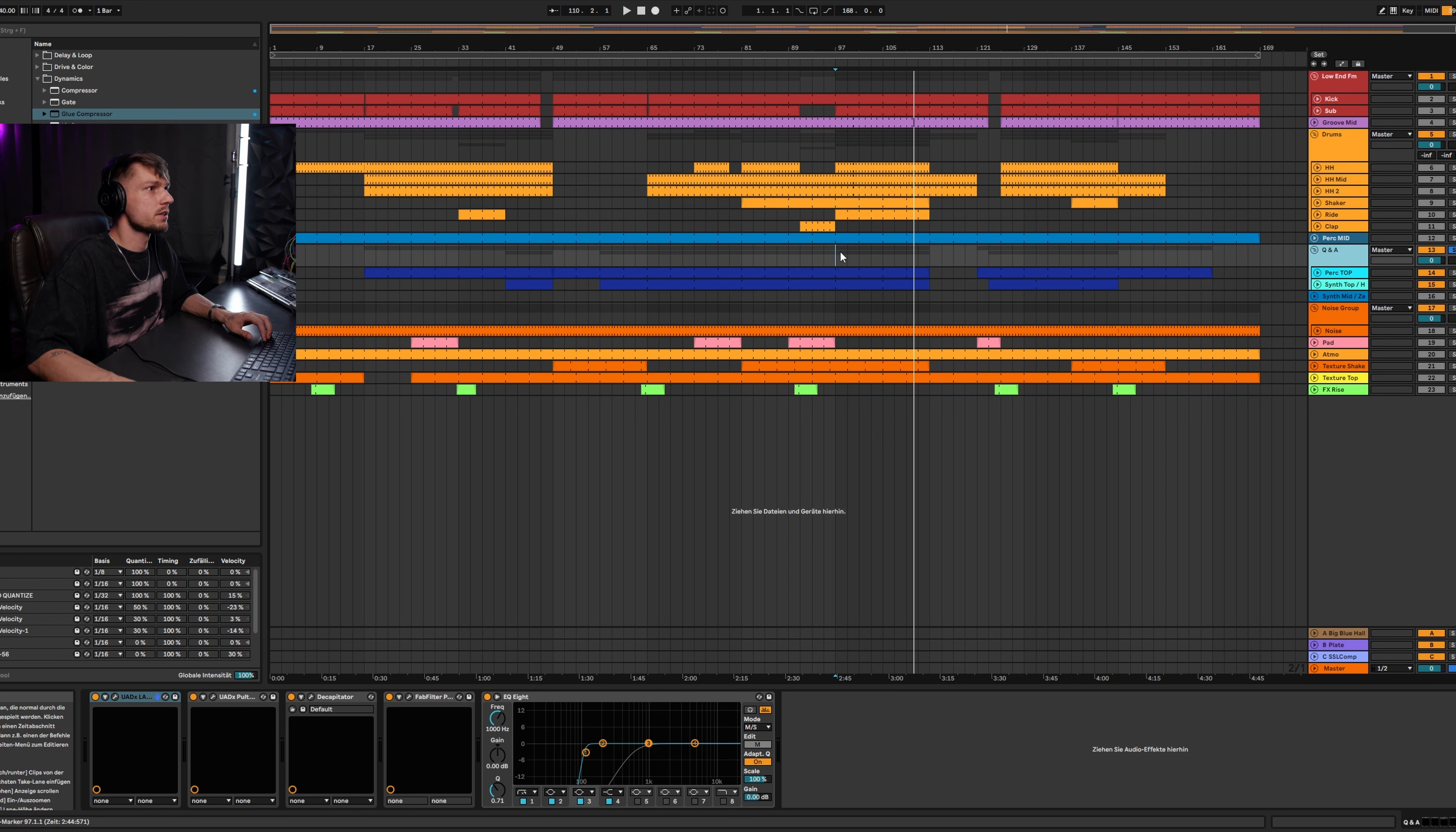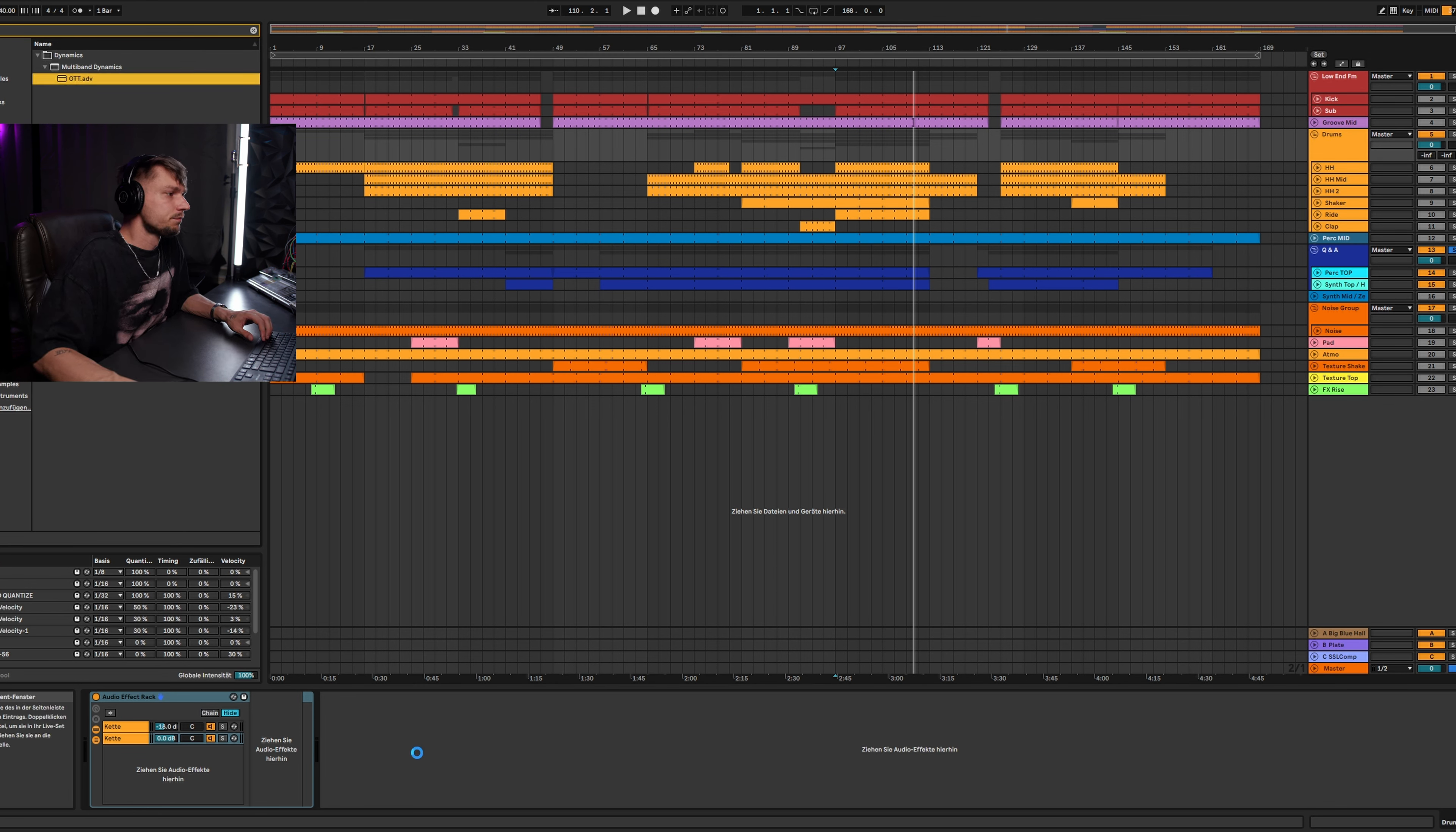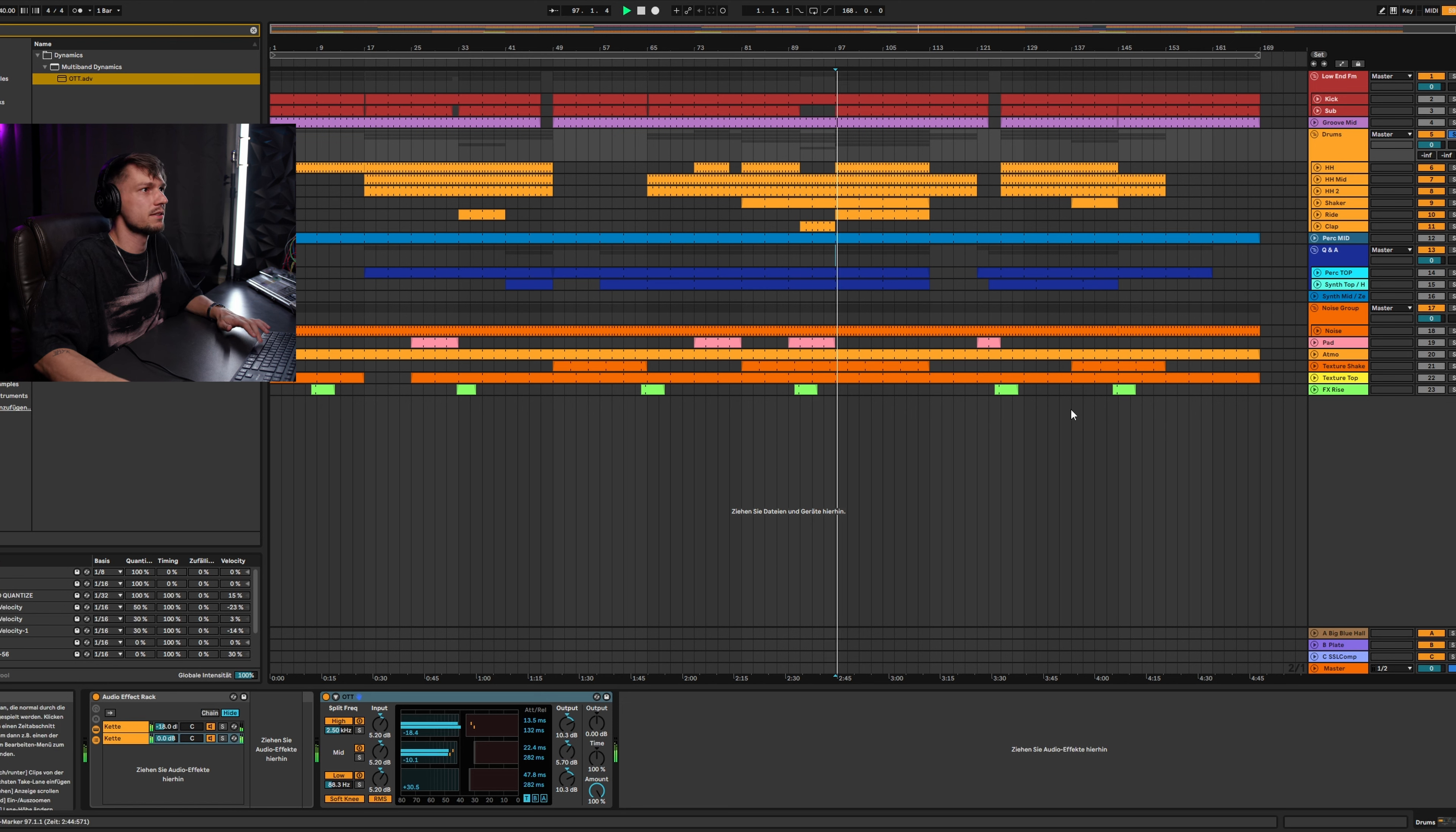As we keep going on the drums, I can show you also a really nice trick. You have the OTT here in Ableton Live. The OTT just destroys your dynamics and keeps all signals to the front. I put it before the reverb.